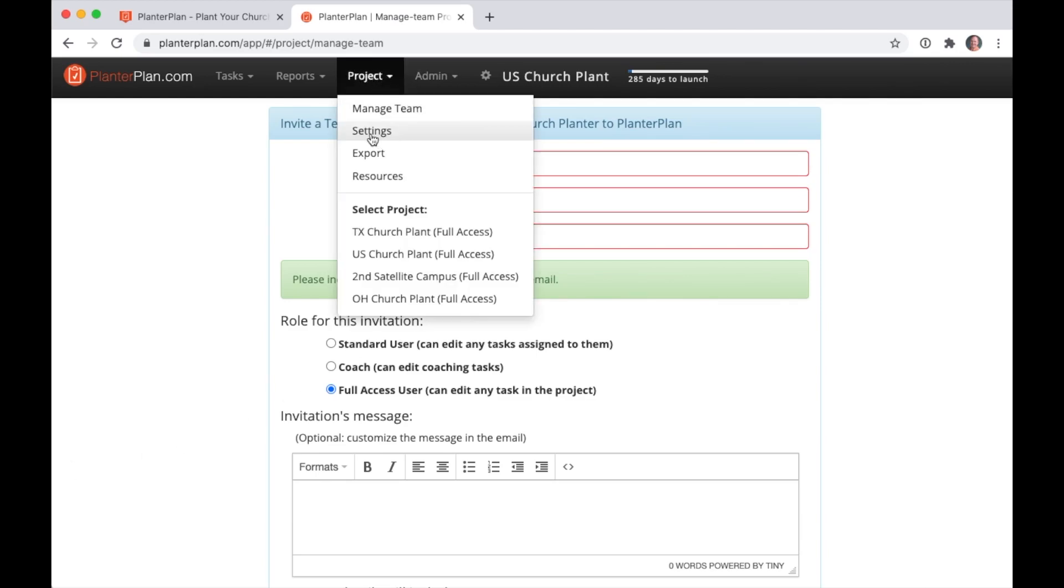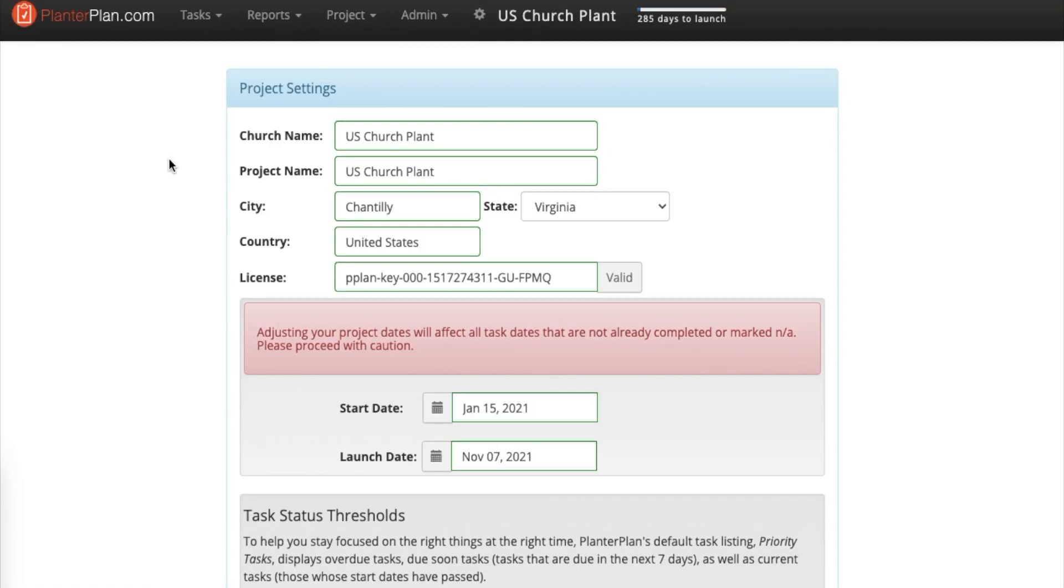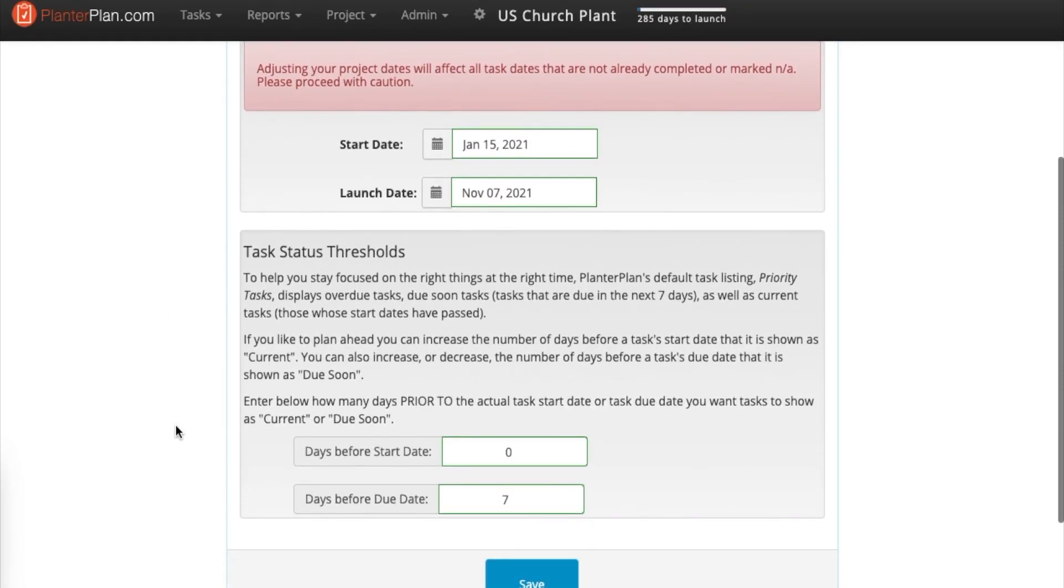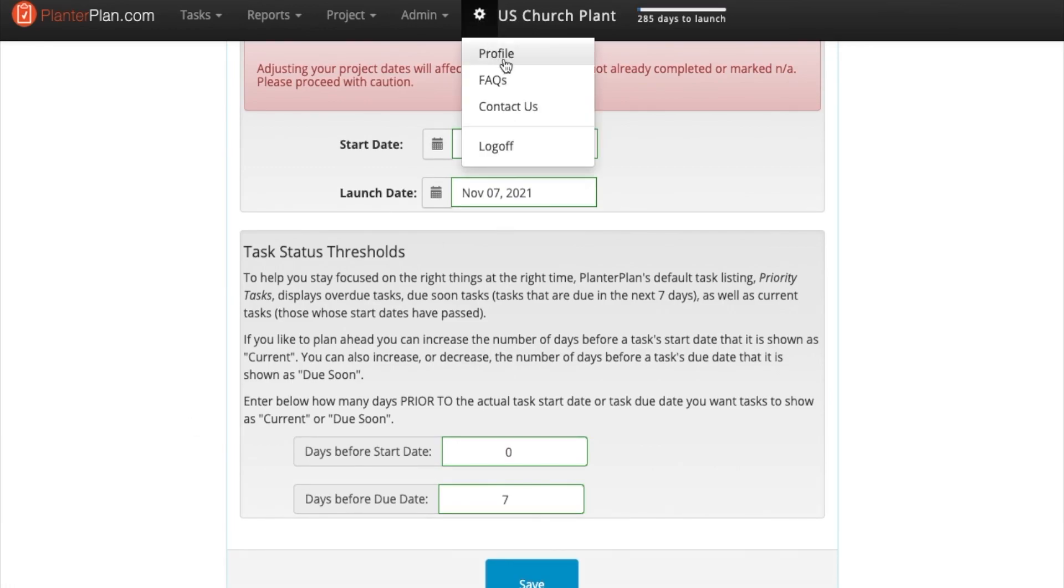Need to change your launch date or other project settings? Go to this page and tweak whatever you need to. Need to change your personal information? Click on the gear icon to change your password and contact info.